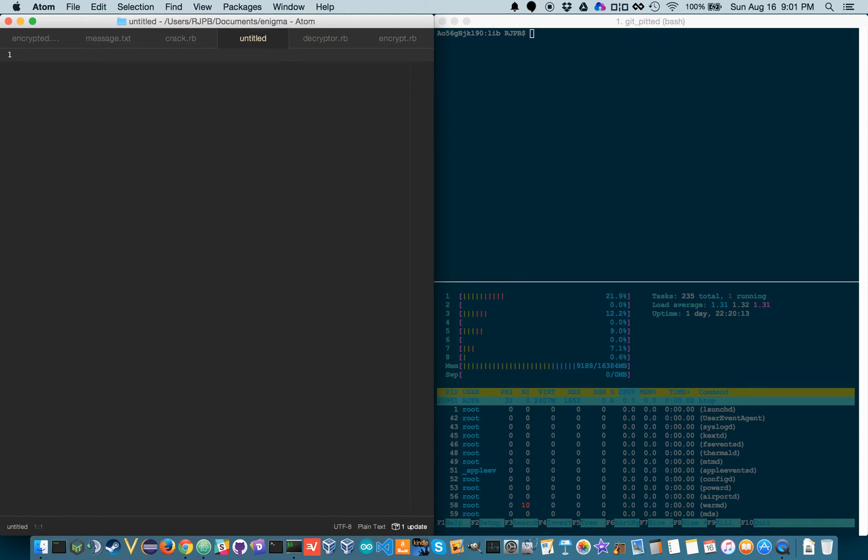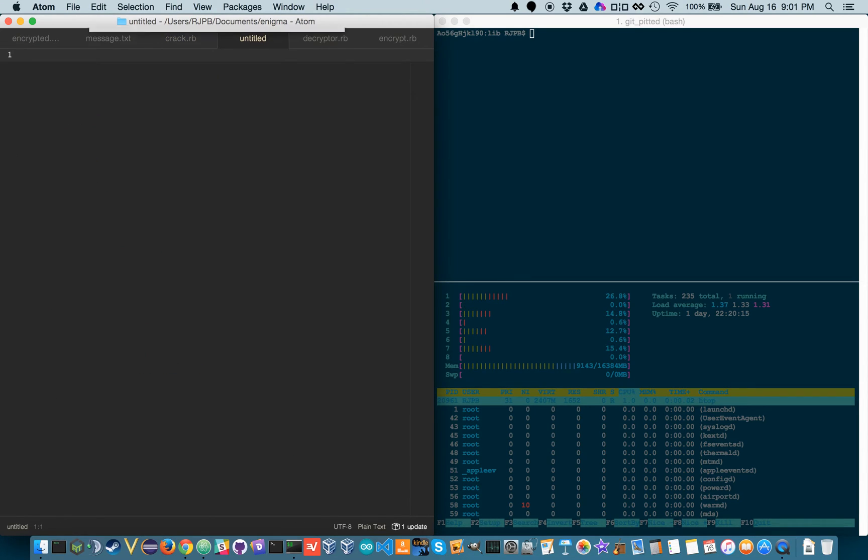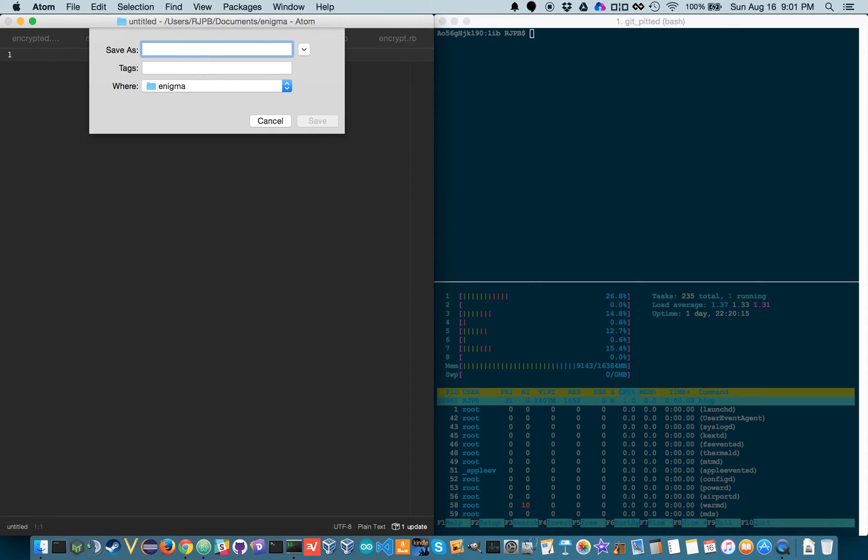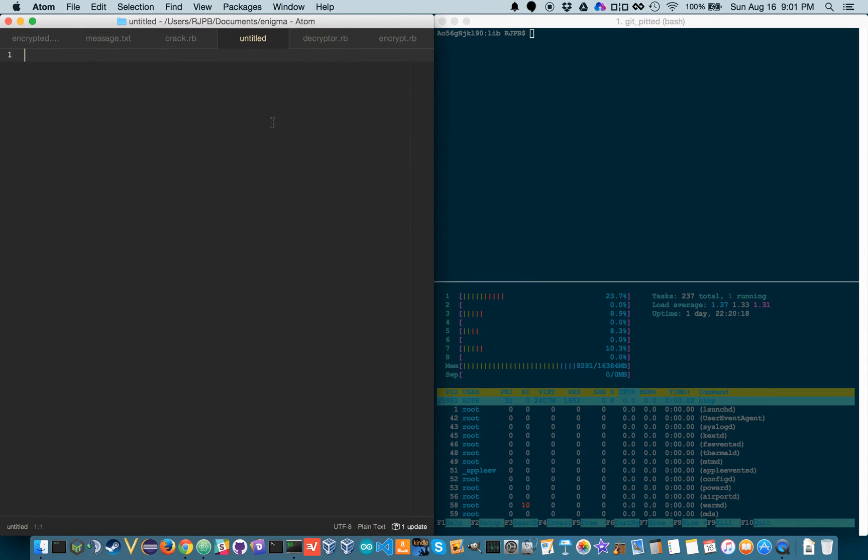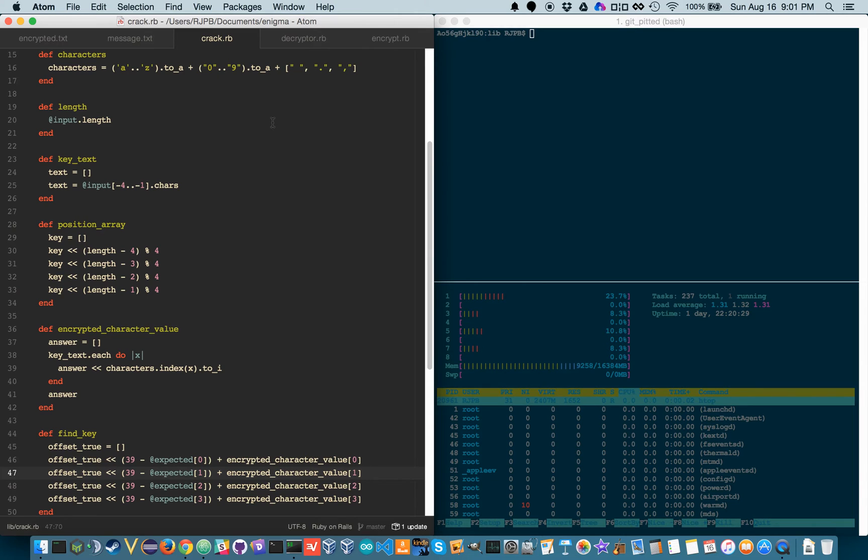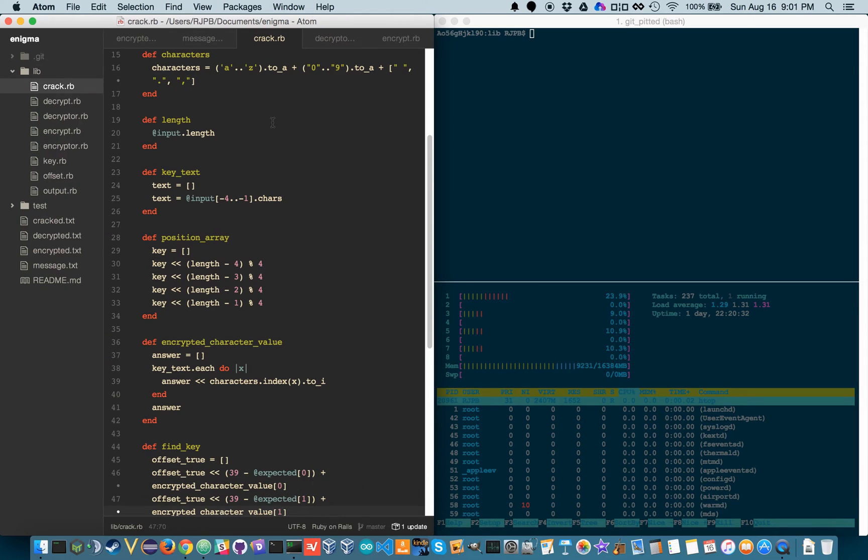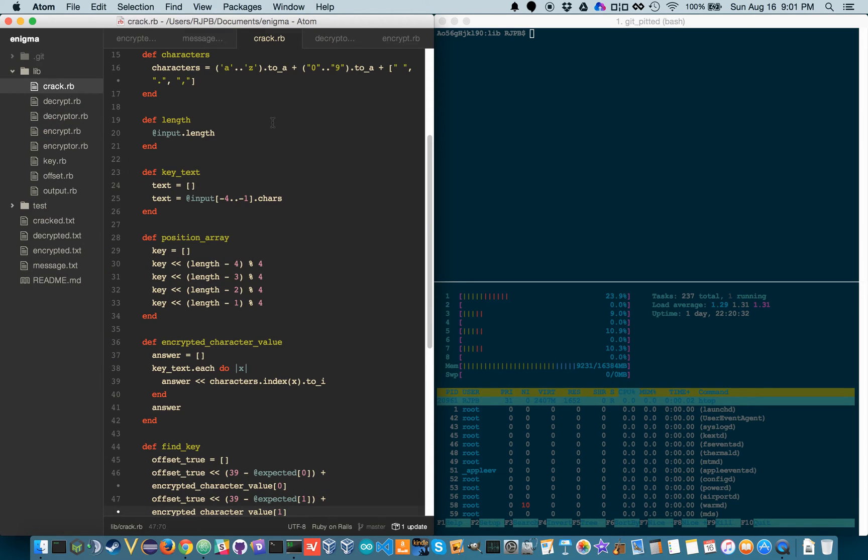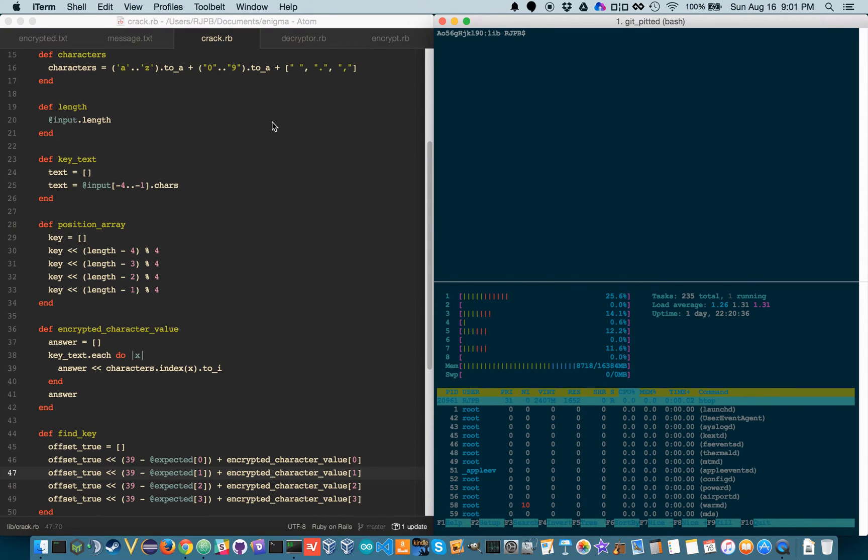Command N will make a new file, command S will obviously save it, I'm going to cancel here, and command W will close the tab. Now let's go to the terminal real quick. Also let me just demonstrate what it's like to open and close the file tree, so command backspace. So now I'm in my terminal.